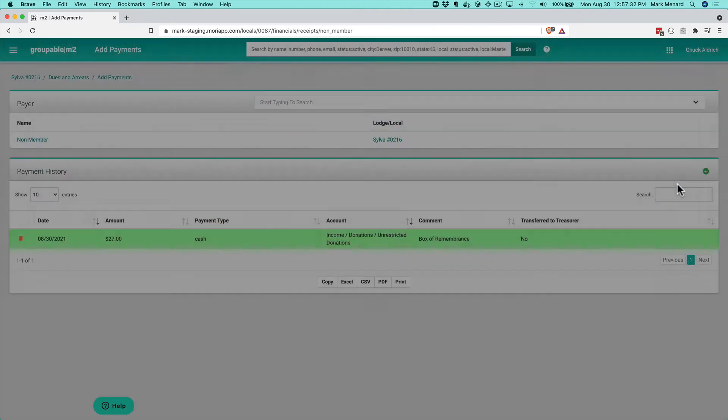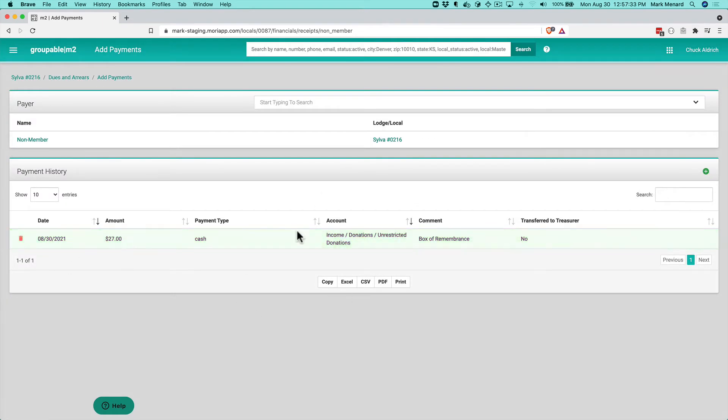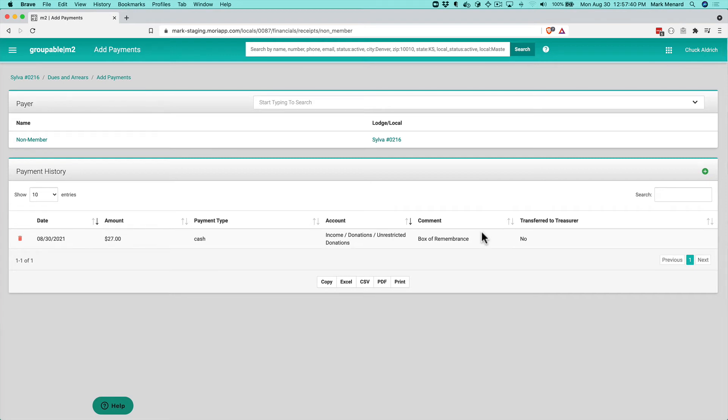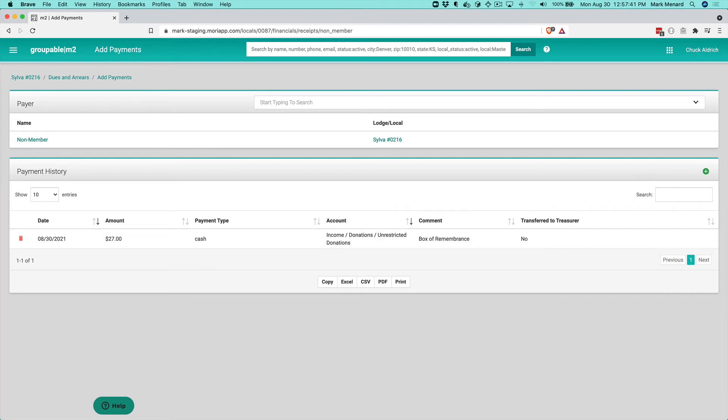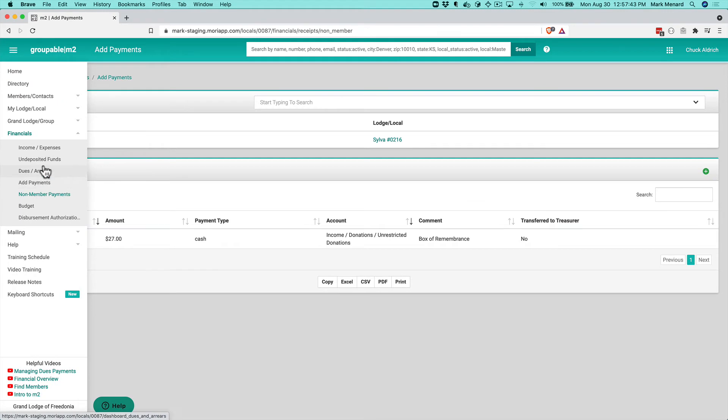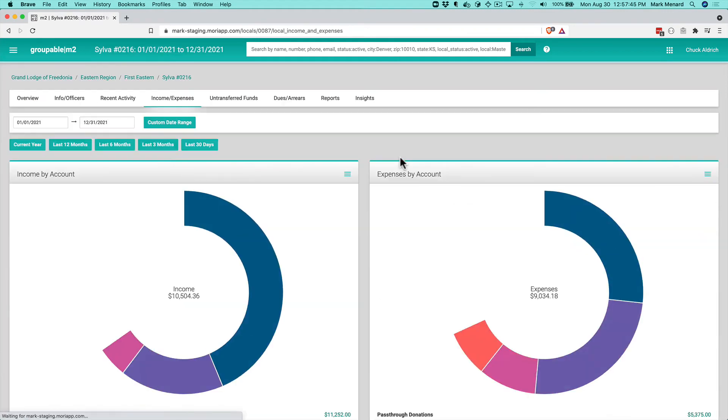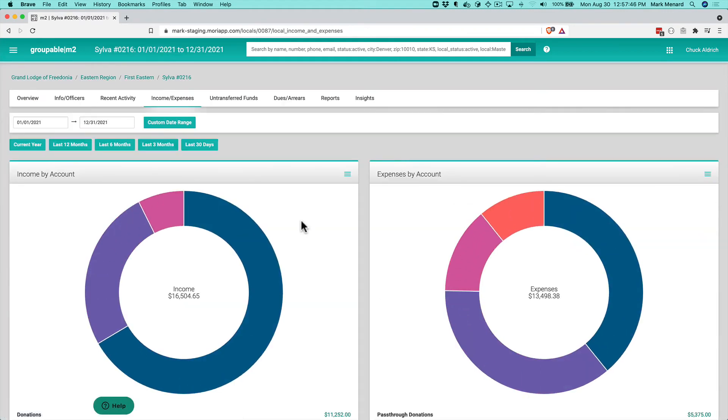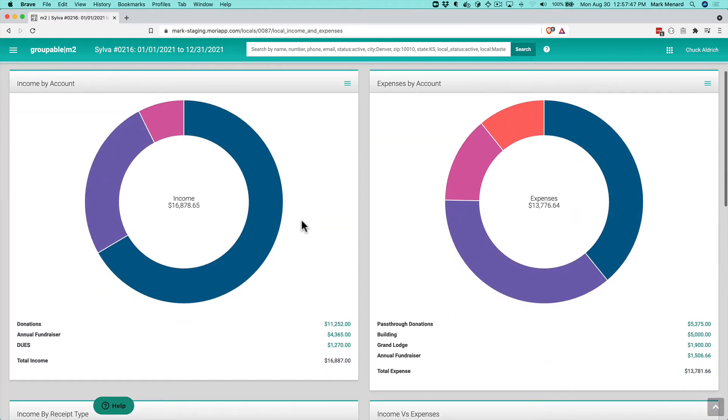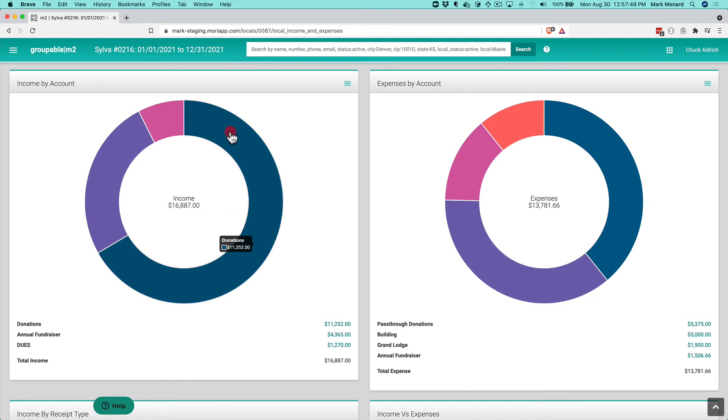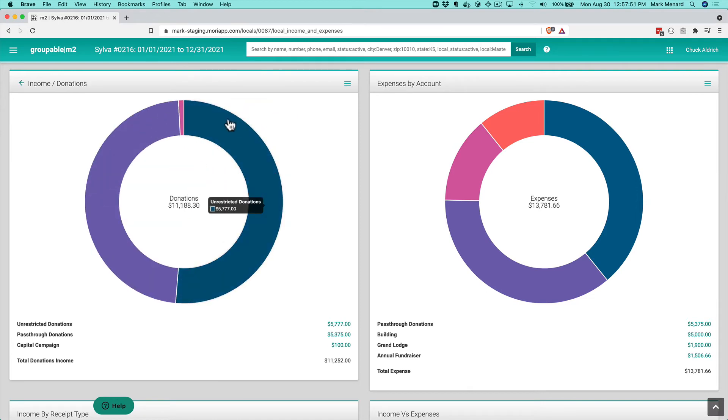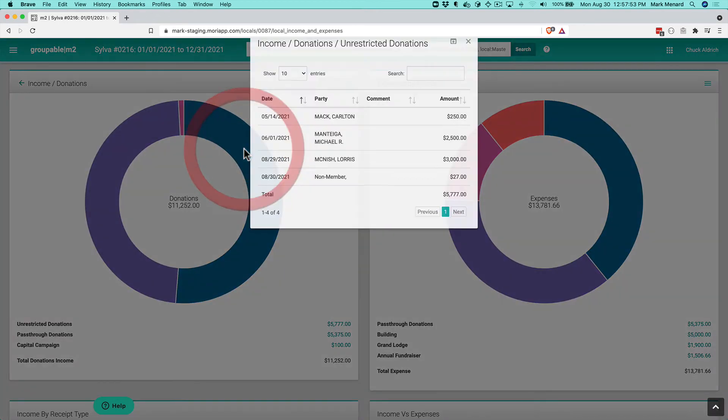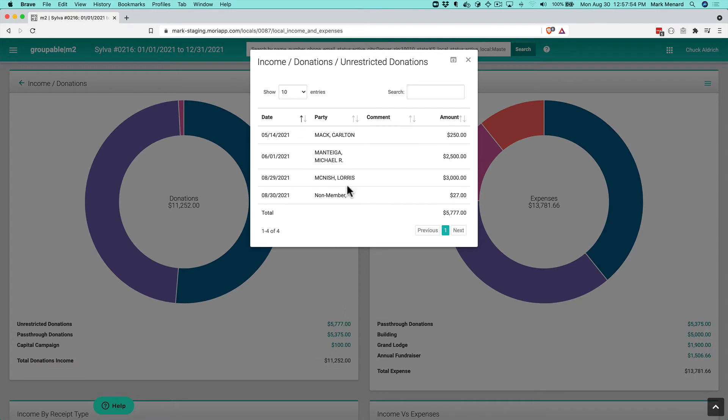Now that's recorded and will show on all my budget reports and income and expenses screens. If I go to Finances, Income and Expenses, and dig into Donations, I'll see unrestricted donations including that 8/30/2021 $27 donation we just recorded.